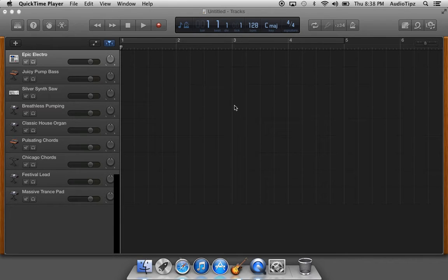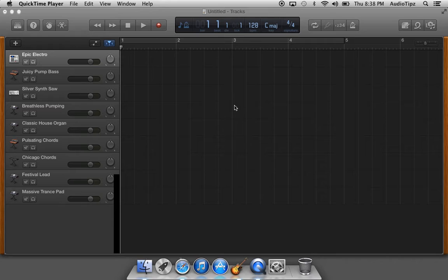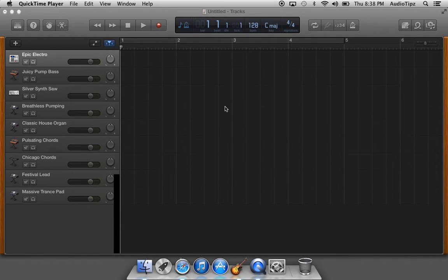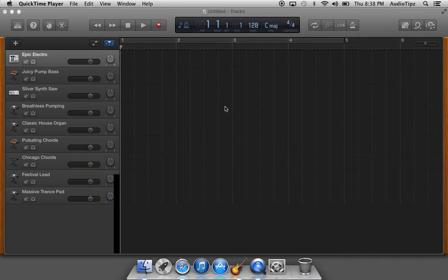It's basically adding a loop into your production. Why we use loops is because, let's say you want to do like a four bar lead or a four bar melody inside your production track or something like that.